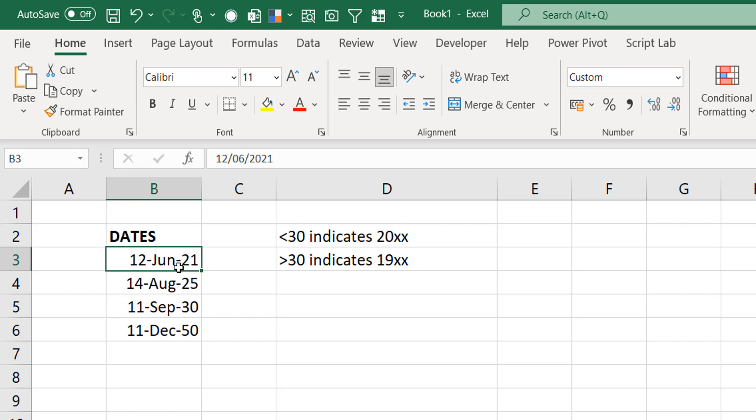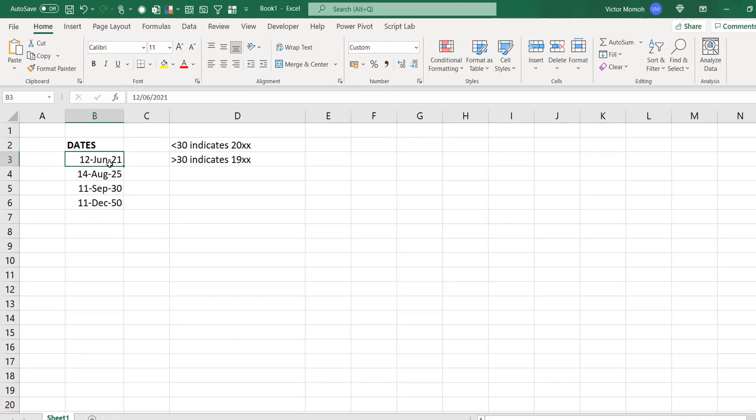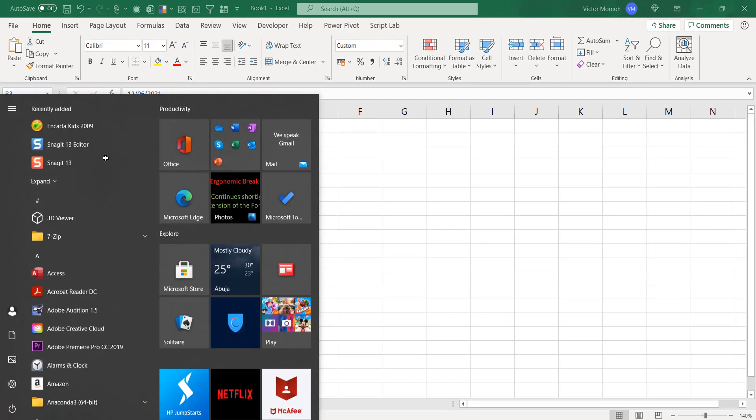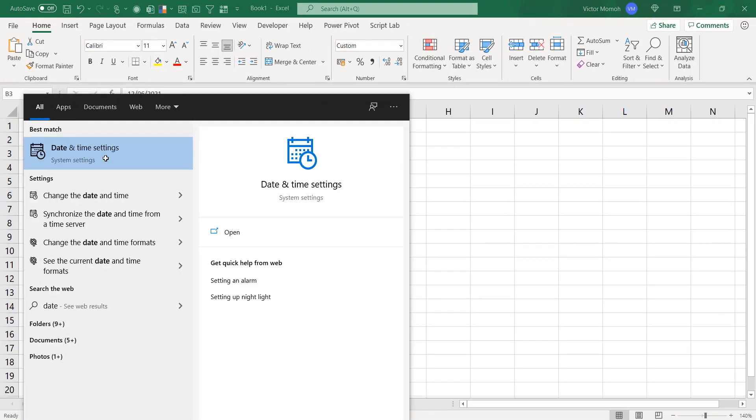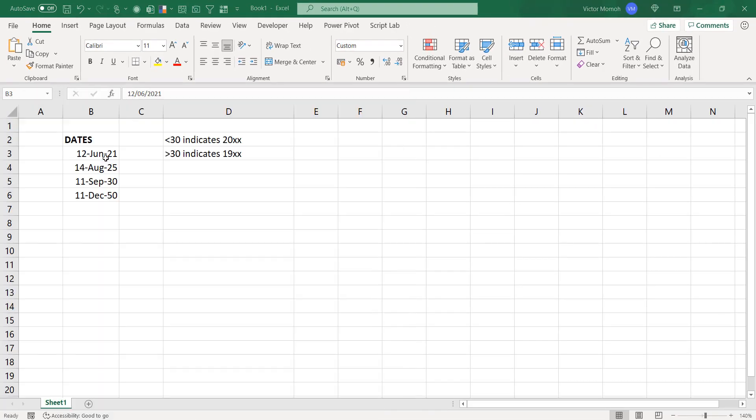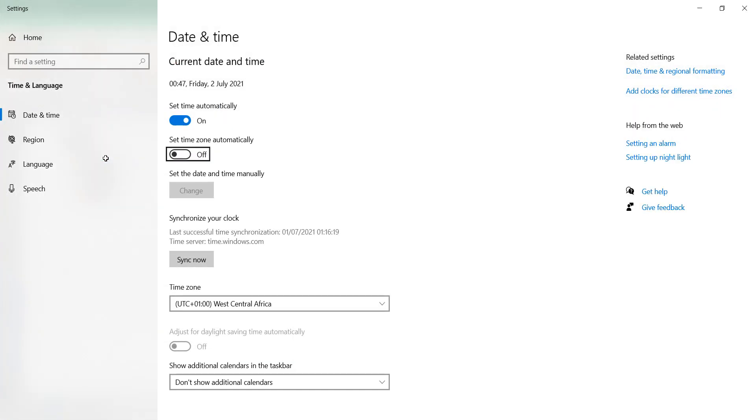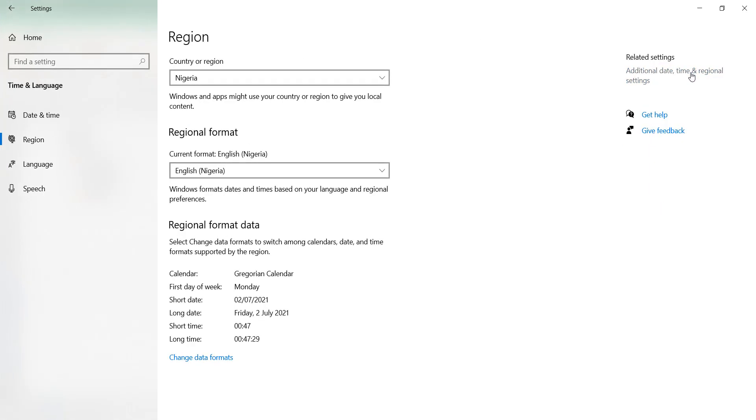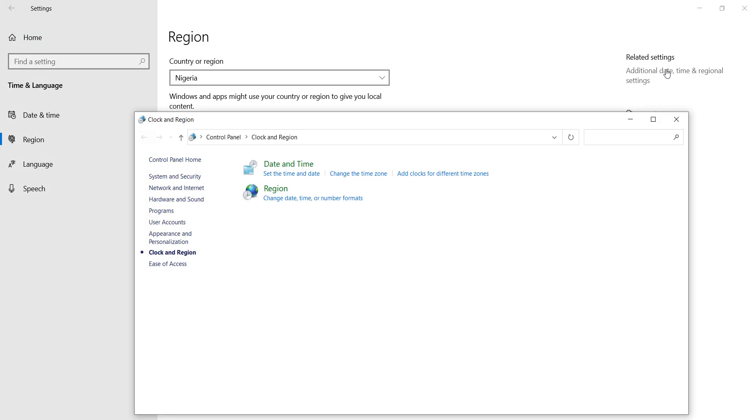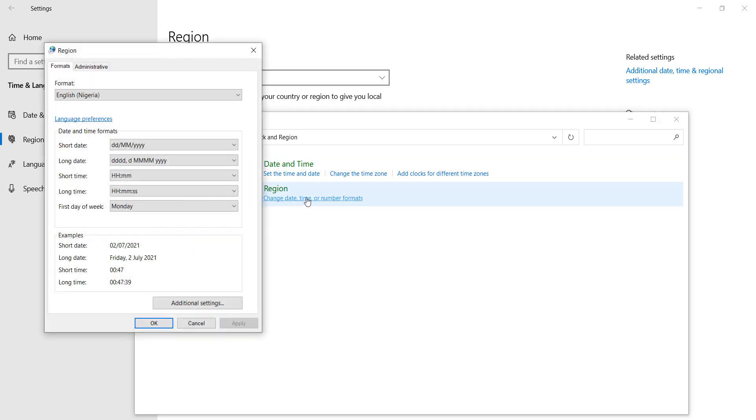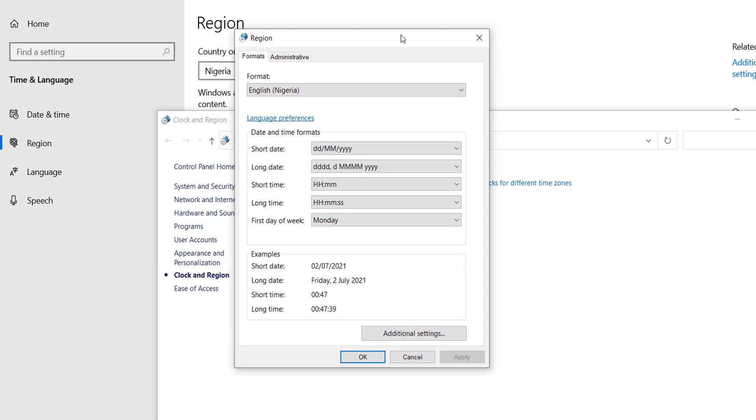Even though Excel has the hidden 2029 rule, you can override this using the regional settings. Let me go there. I go to date and time settings. Sometimes it can be little cumbersome getting there. Date and time, regional formats, additional date and time, regional settings. There are some interesting things in regional settings that control even what you see in Excel. Then I do change date, time, or number formats.